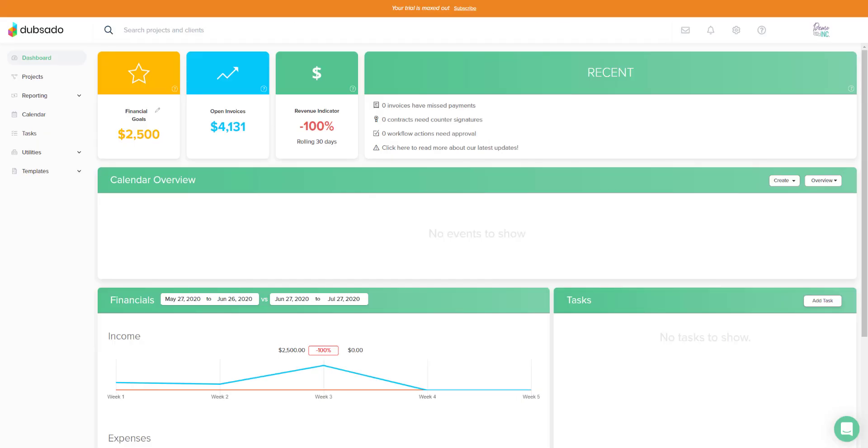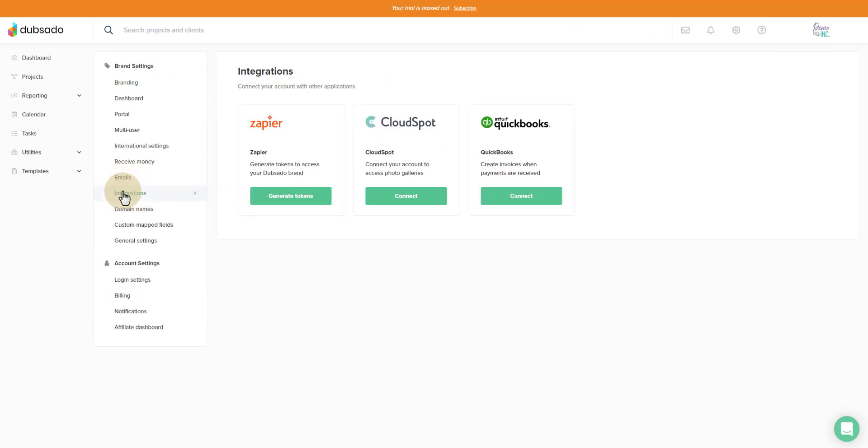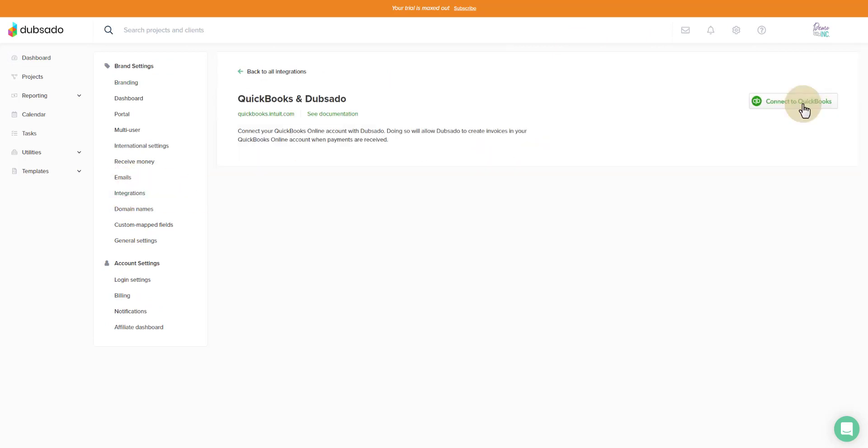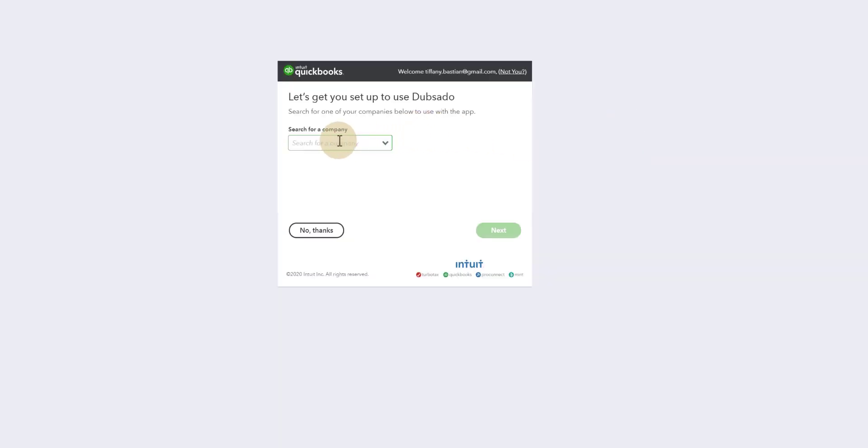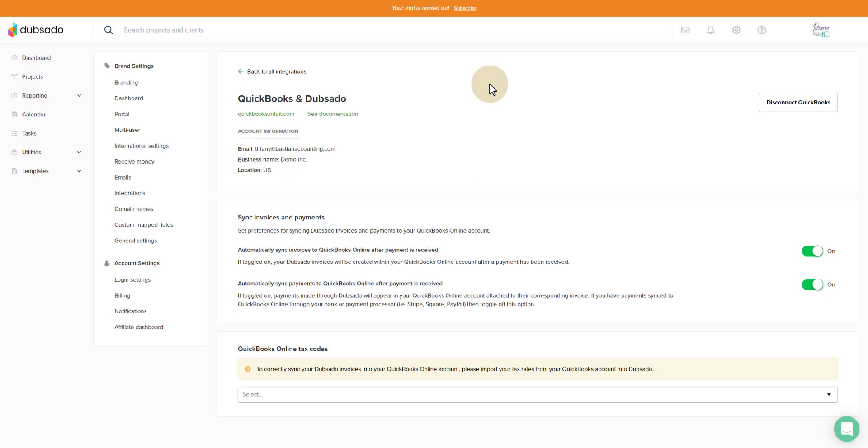I'm now going to show you what it looks like when you go to integrate Dubsado with QuickBooks Online, but you have not yet turned on sales tax in QuickBooks. This is the Dubsado dashboard. You're going to go up to the gear, click on settings, go to integration. You'll see QuickBooks here and you'll connect to QuickBooks. It's going to bring you to a window where you can pull up your account. I have several because I'm a pro advisor.